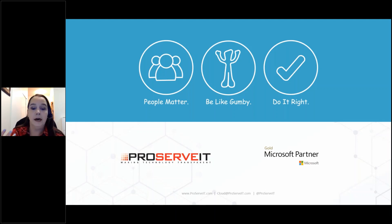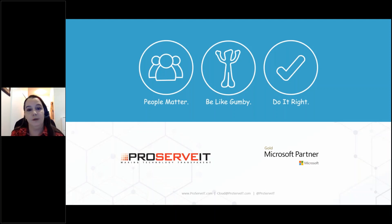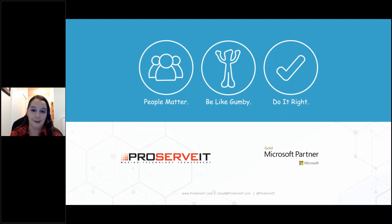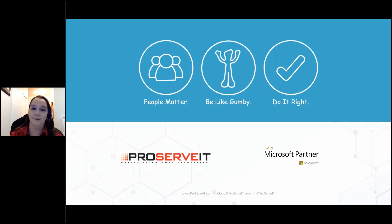We've done a couple of webinars now — actually three. This is Remote Working 103. We are going to be providing further content as well, so please stay tuned and check your emails. We understand that it's not the easiest time right now and we're all kind of in this together. Thanks so much everybody. Enjoy the rest of your day and we'll talk to you soon. All right, take care. Thanks Bill. Thank you.